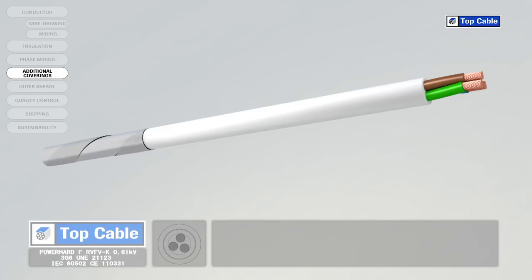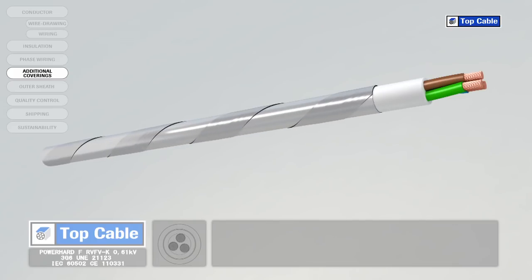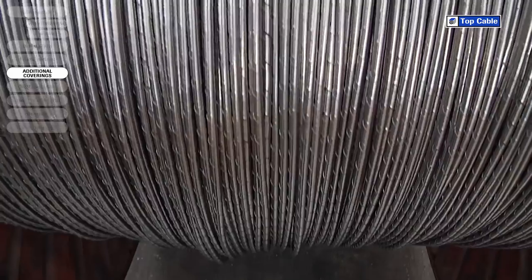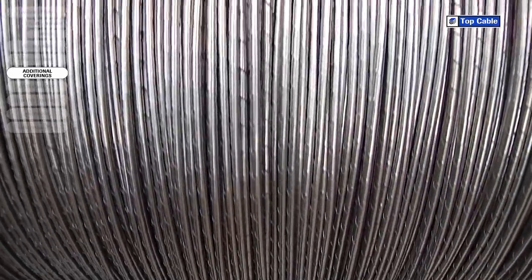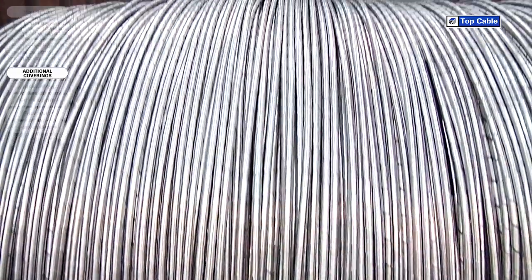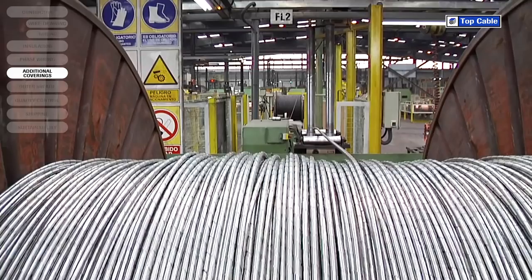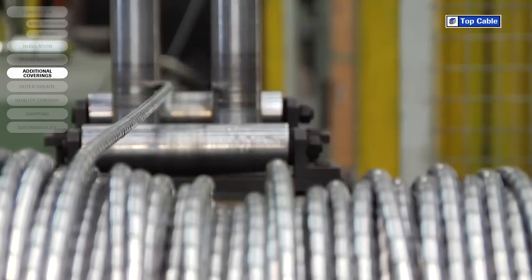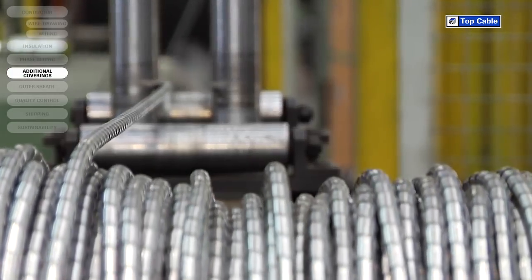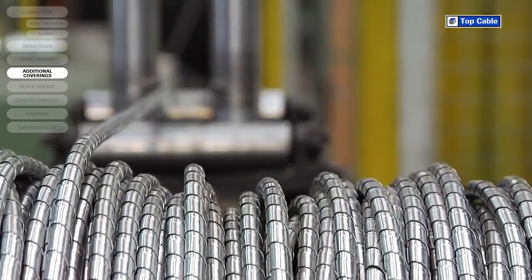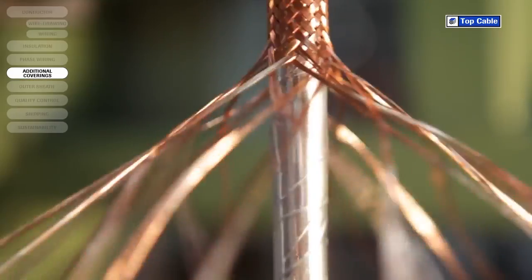Mechanical coverings, also called armor, protect the cable from external damage that may occur from knocks, rodents and any other potential causes. The armor is made from steel or aluminum and can come in the form of metal strips, wires or braids.